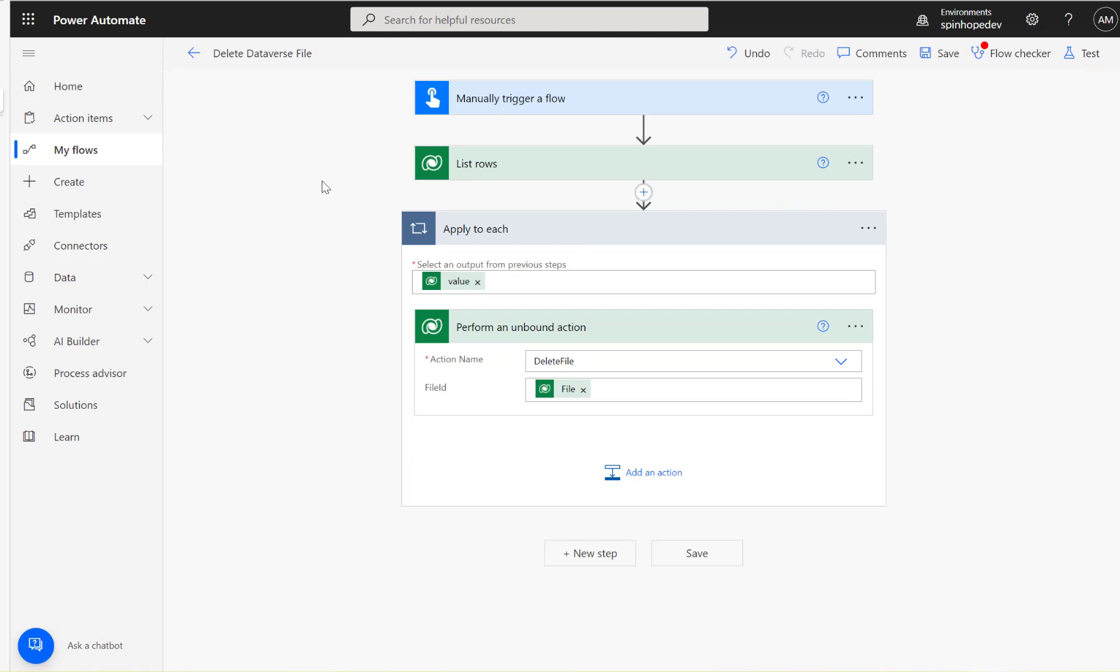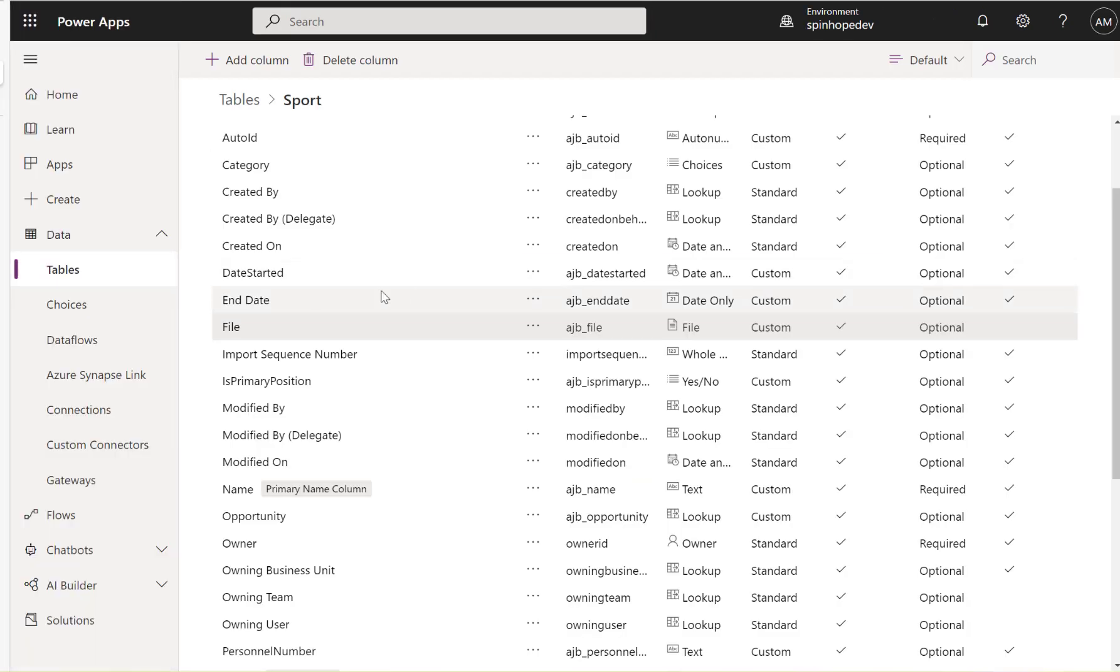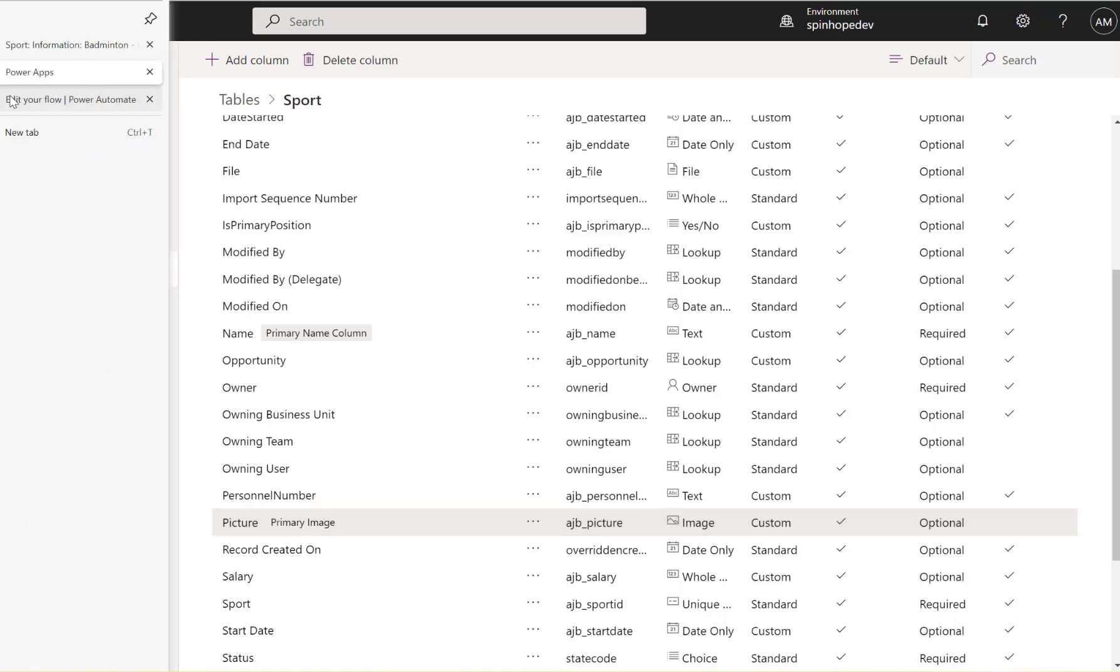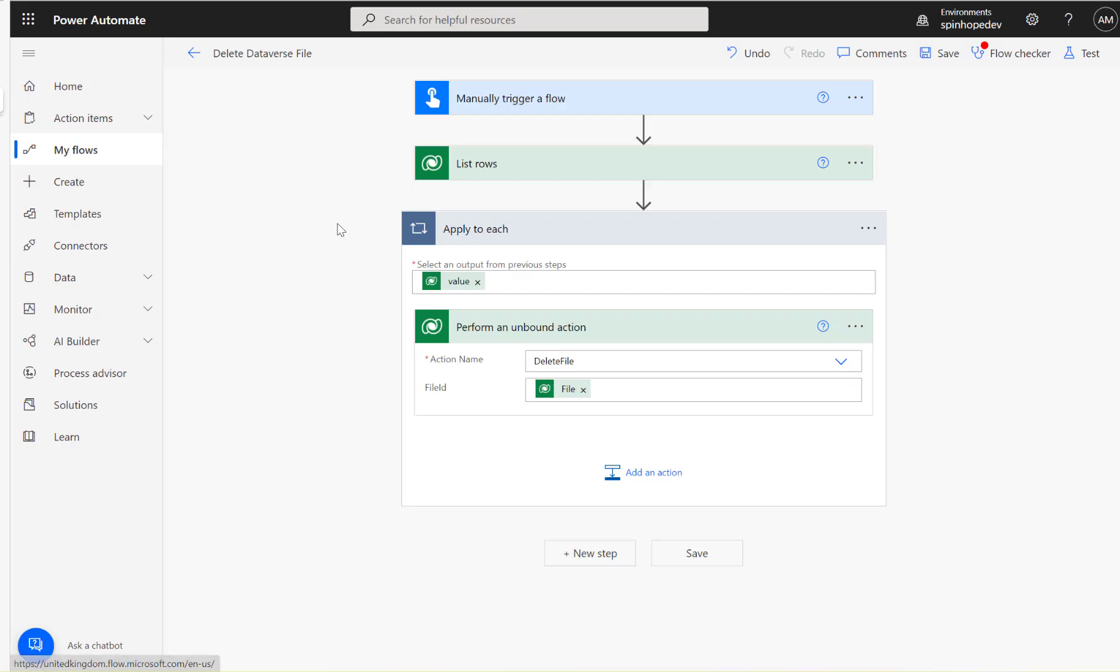For the picture data type, there is another one called the picture data type. I got another video about this, how to delete the picture. Hope this video is useful, thank you for watching.